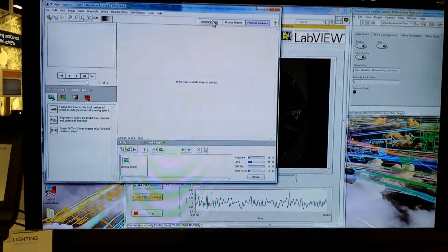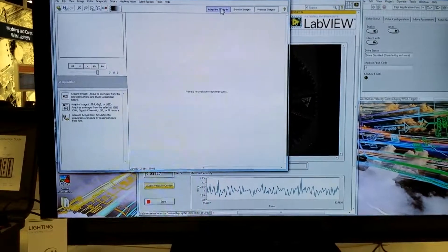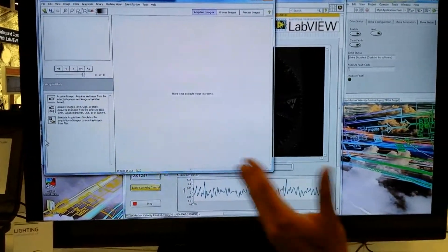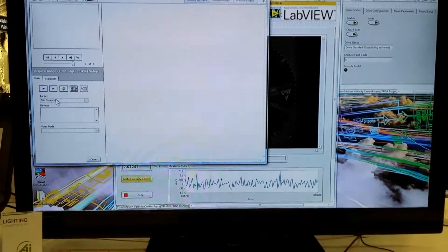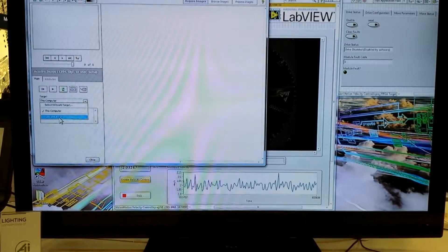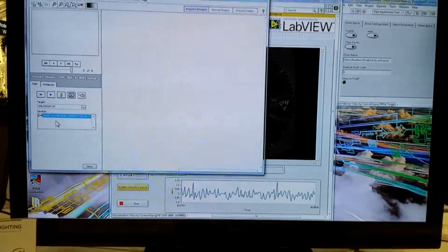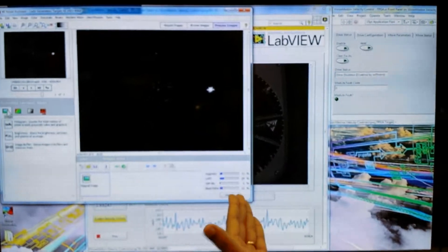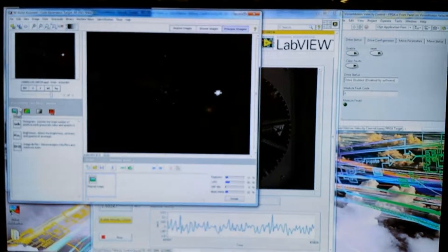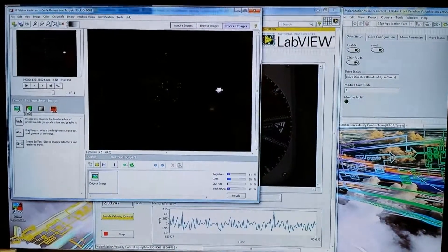Let's acquire a couple of sample images so we can start pushing algorithms to detect things. There's a USB camera connected to the target, so I'm going to select that here and provide the IP address for the target. It automatically enumerates whatever cameras are connected to it. I'm going to grab an image. In Vision Assistant you can see a list of algorithms available for 2014 to run on the FPGA.